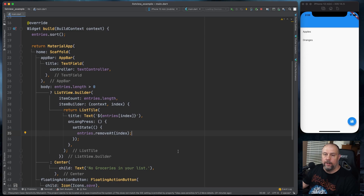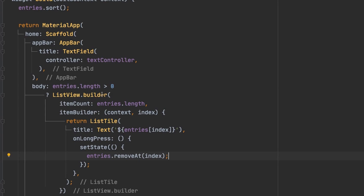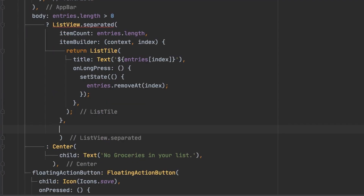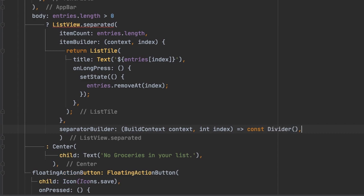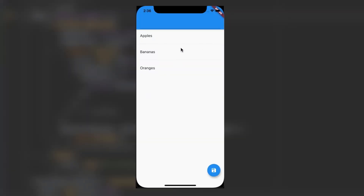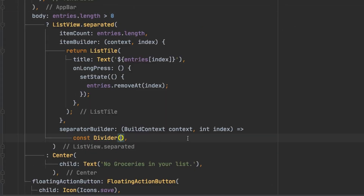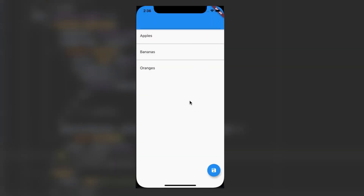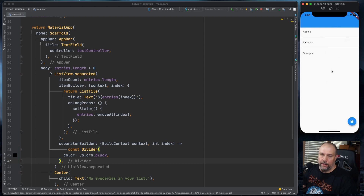You can also use a divider with ListView.separated. We'll change builder to separated and add a separator builder with a Divider widget. You can barely see it at first, so we'll go inside Divider and set the color to Colors.black — that's a lot more visible. Obviously you can customize that in your own app.